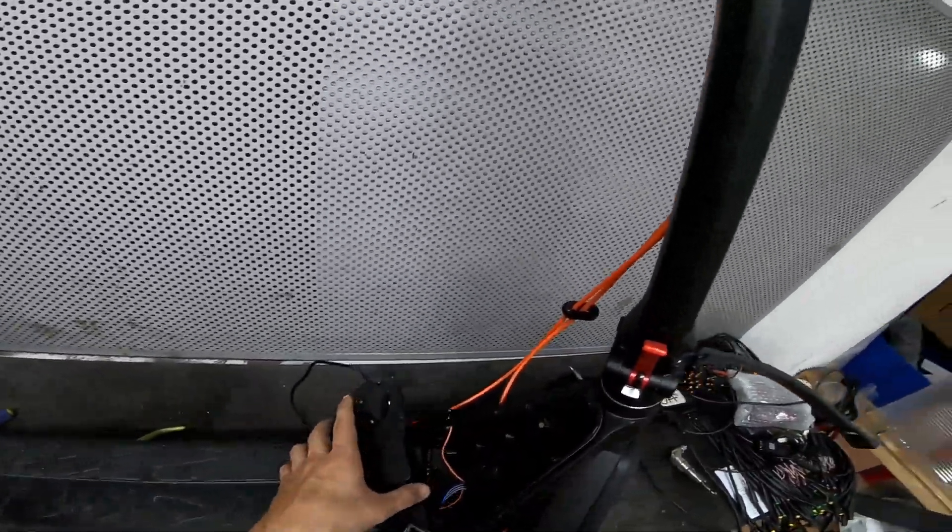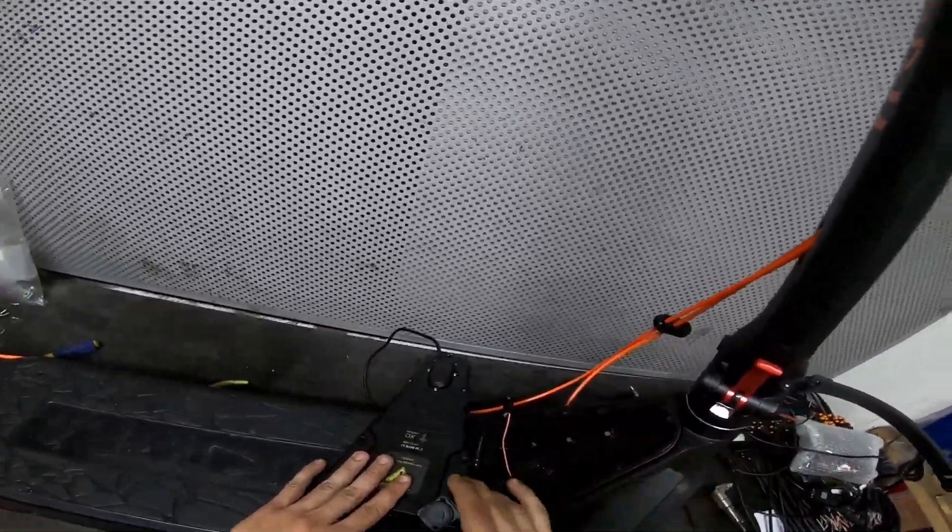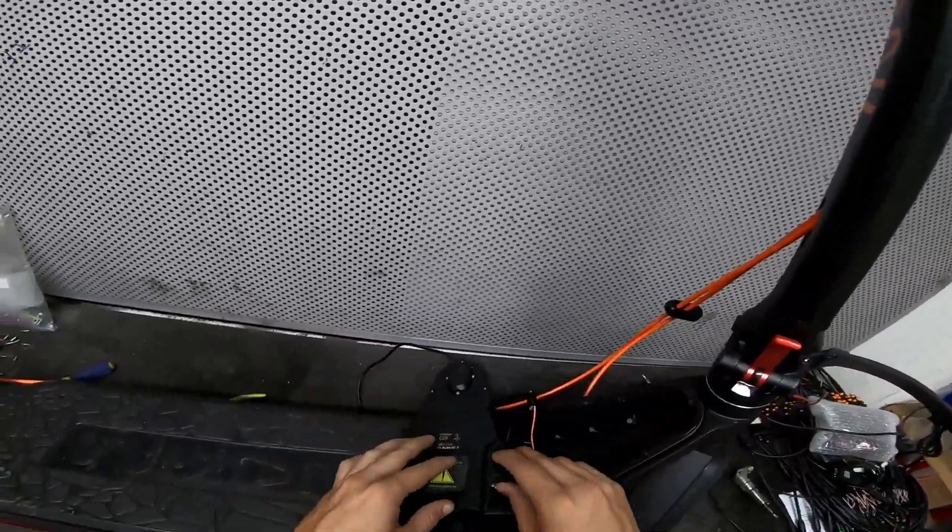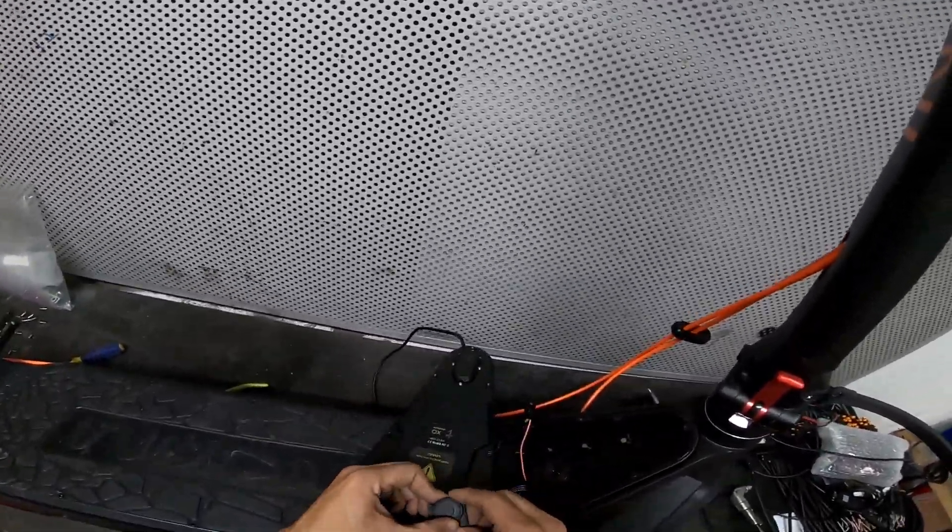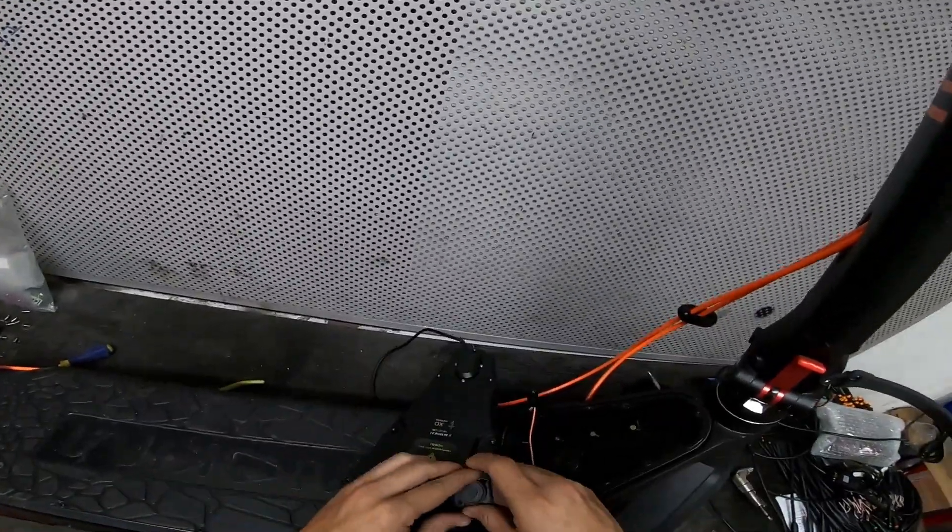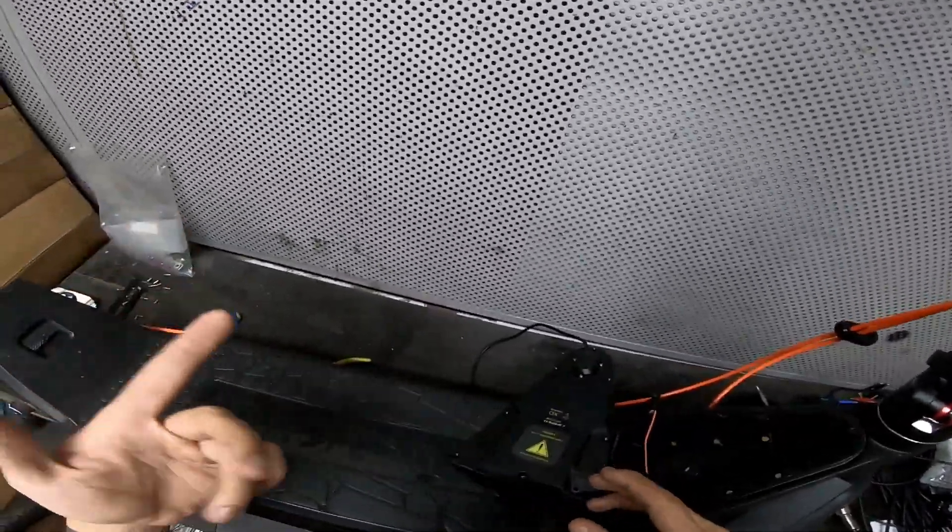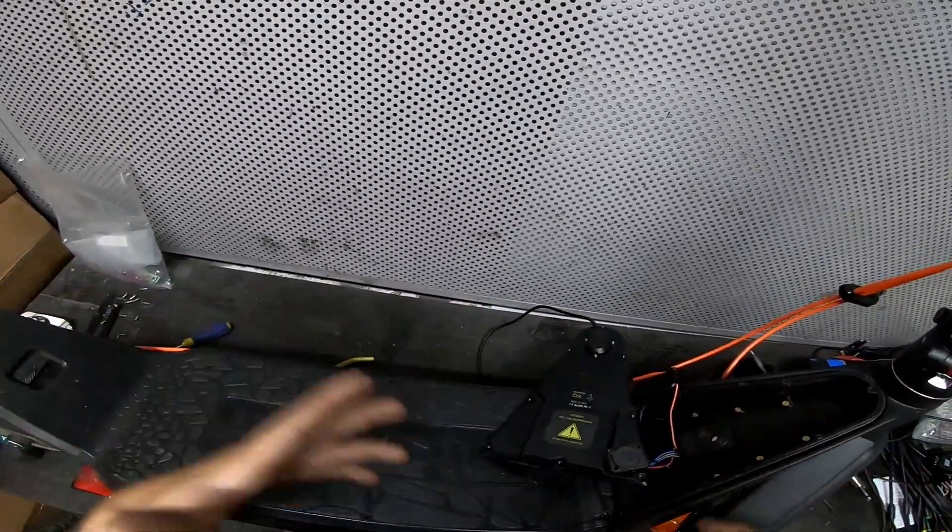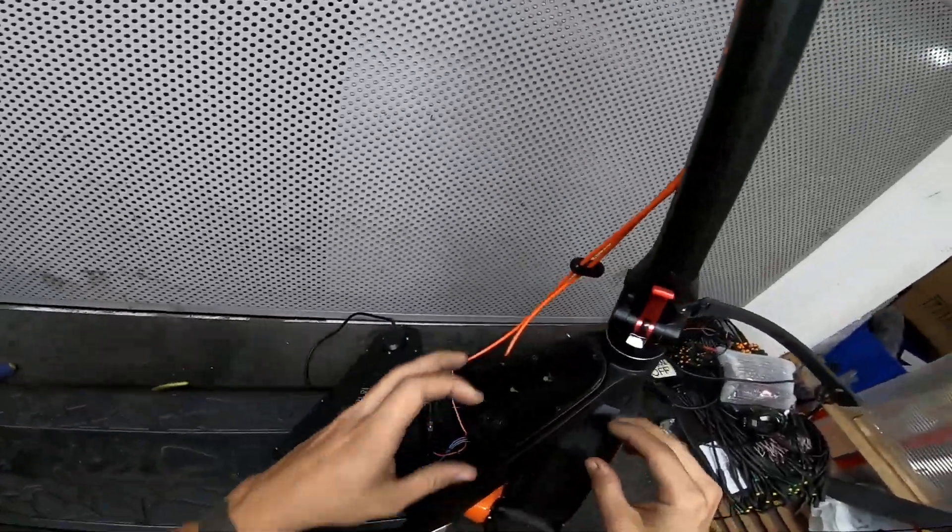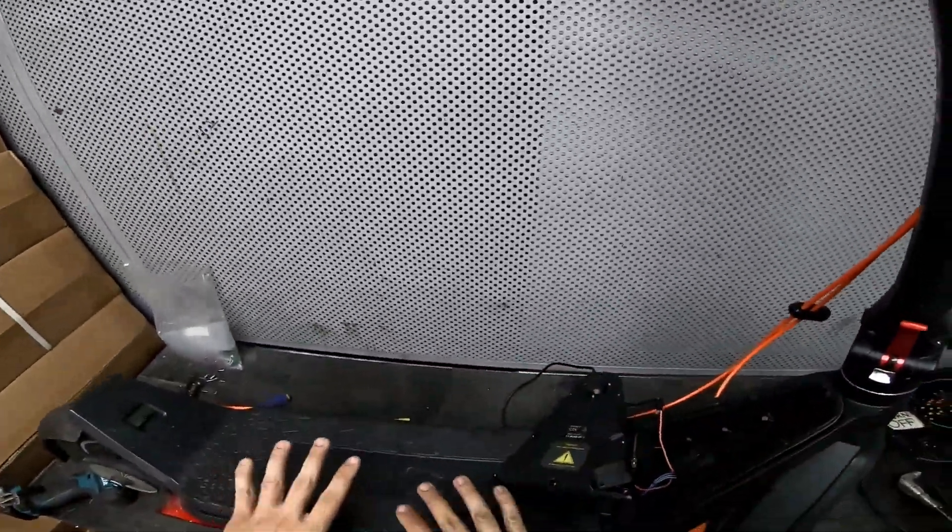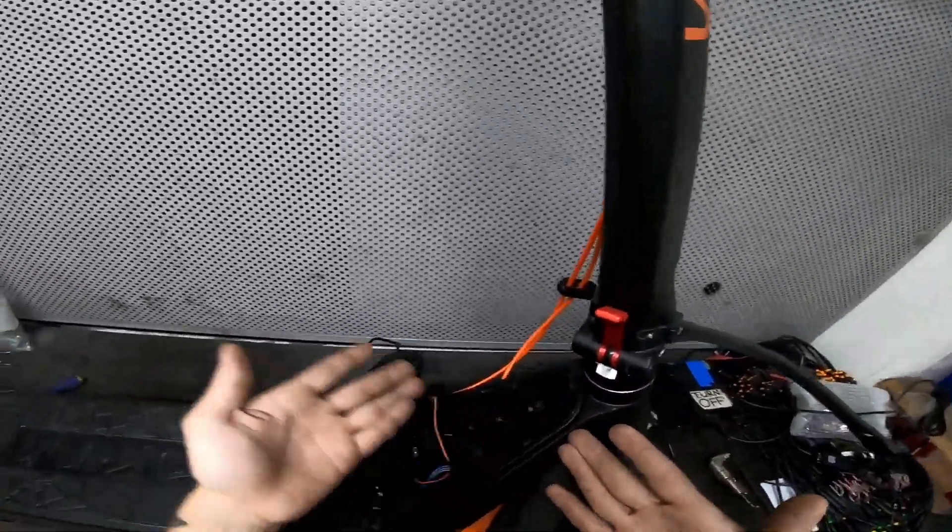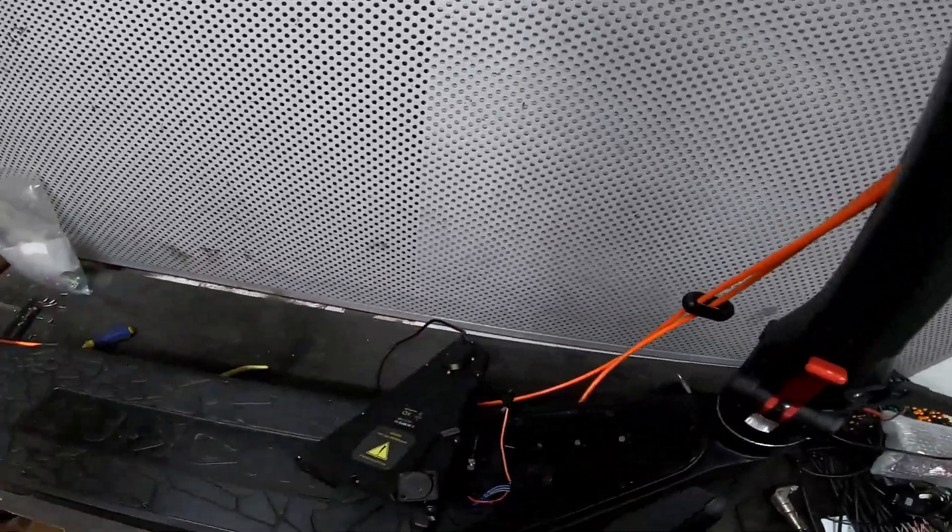So this is basically pointless and will just get in your way whenever you're gonna need to maintain your system. Imagine that every time you need to check something with the controller you're gonna have to disassemble this and then the deck. This is just in your way for nothing.